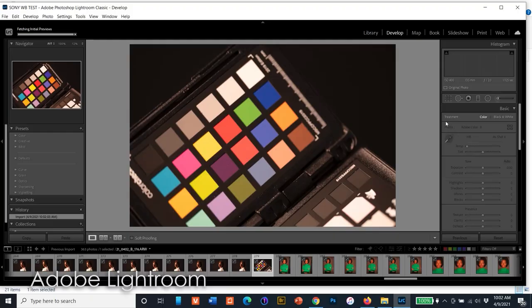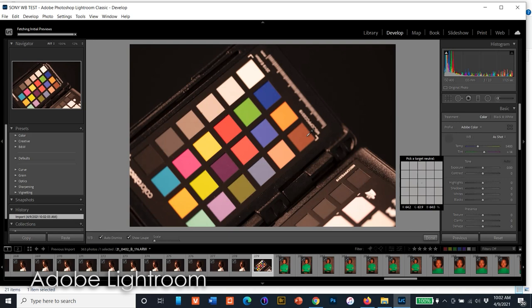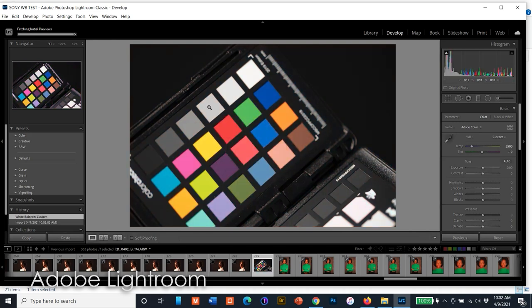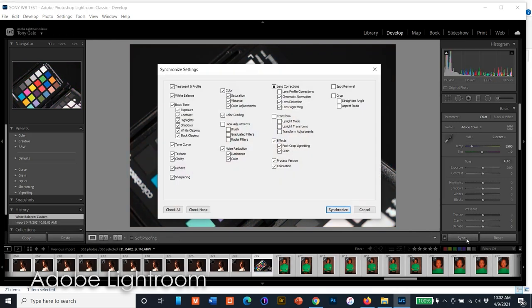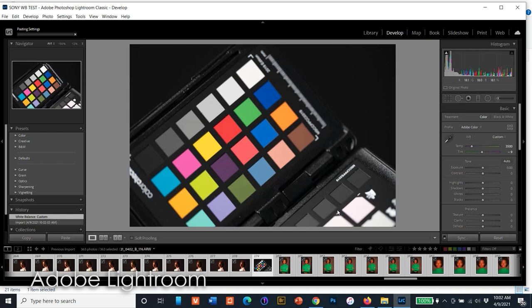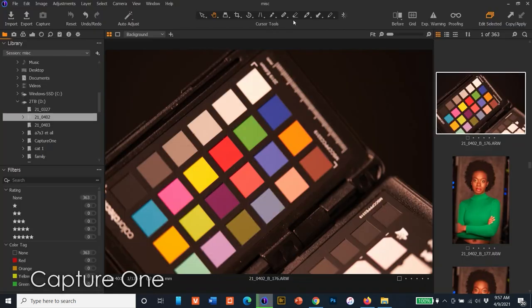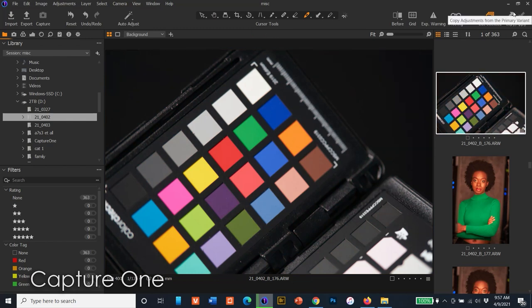I do a quick white balance in either Lightroom or Capture One — it just depends on the project. In Lightroom, I go to the Develop panel, click on the eyedropper, and select the gray patch on the X-Rite Color Checker Passport, then sync the photos. In Capture One, it's basically the same: select the eyedropper, pick the gray patch, then sync the files.